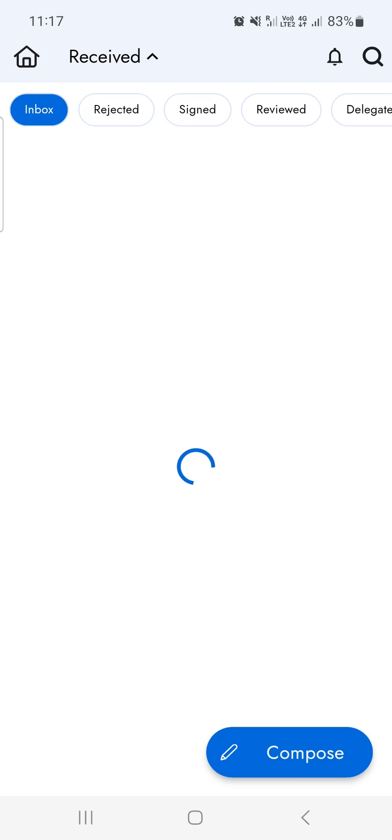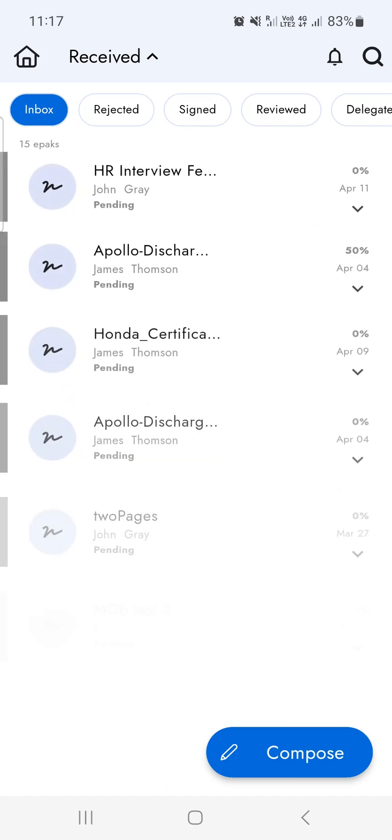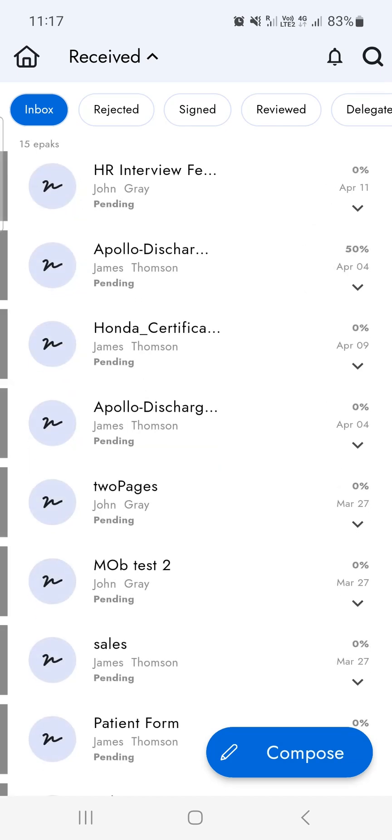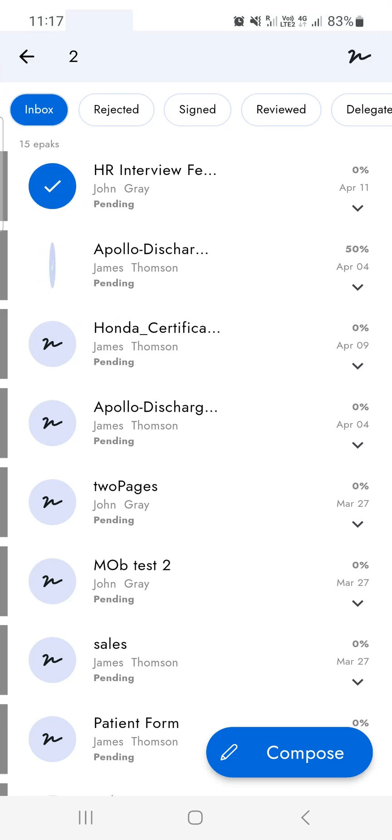This will take you to the received screen. You'll find all pending documents in your inbox. You can easily select multiple documents by pressing the document list or tapping on the left icon.